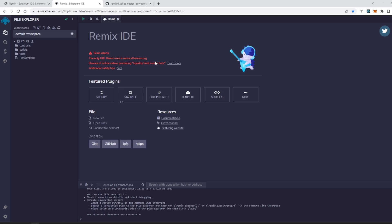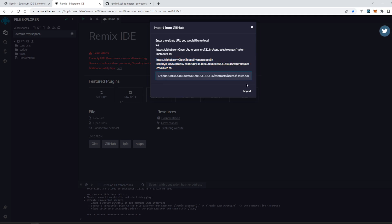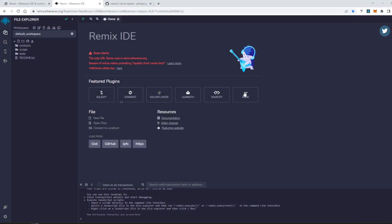In this video we will see how we can import a file from GitHub public repository. Let's click on GitHub and copy this URL that they have given in the example. Let's paste it and import it.